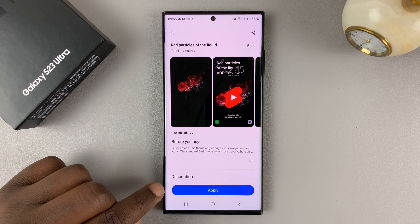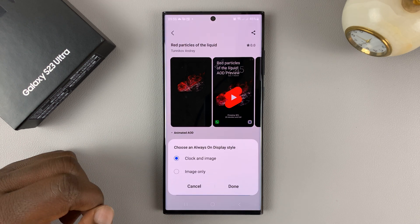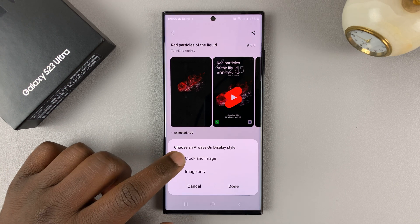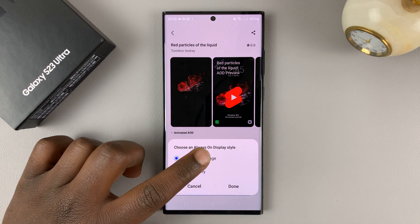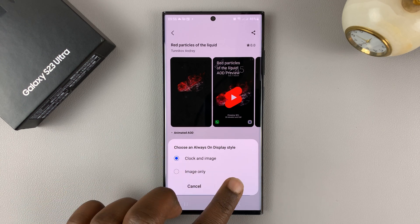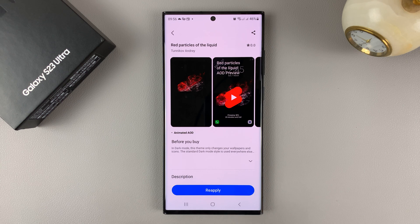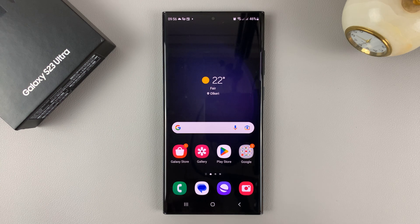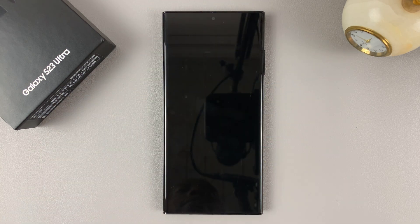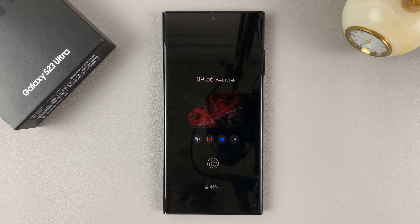Once the download is complete, you have the option to install by tapping on apply. And then you can choose whether you want to apply the clock on the image or the image only. I'll select clock on image and tap on done. My always-on display has now been applied, so now when I lock my screen, I should have my new installed always-on display.